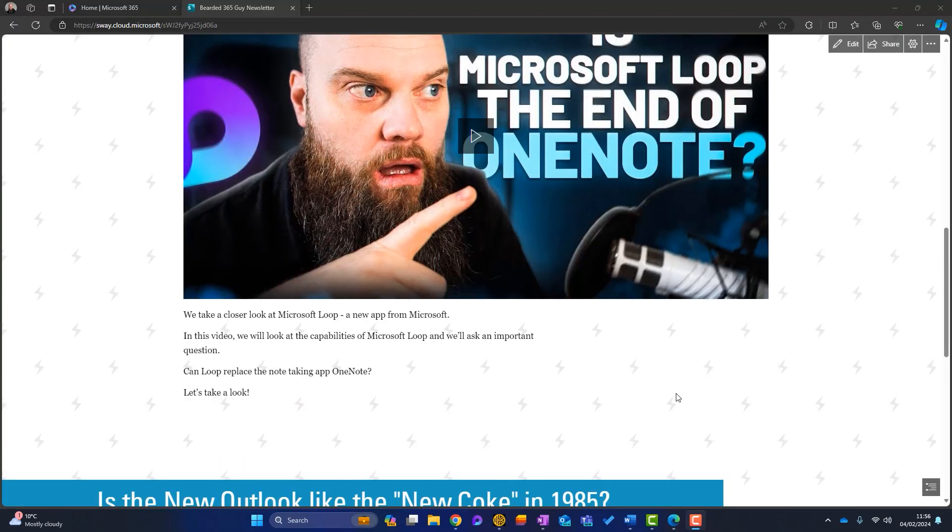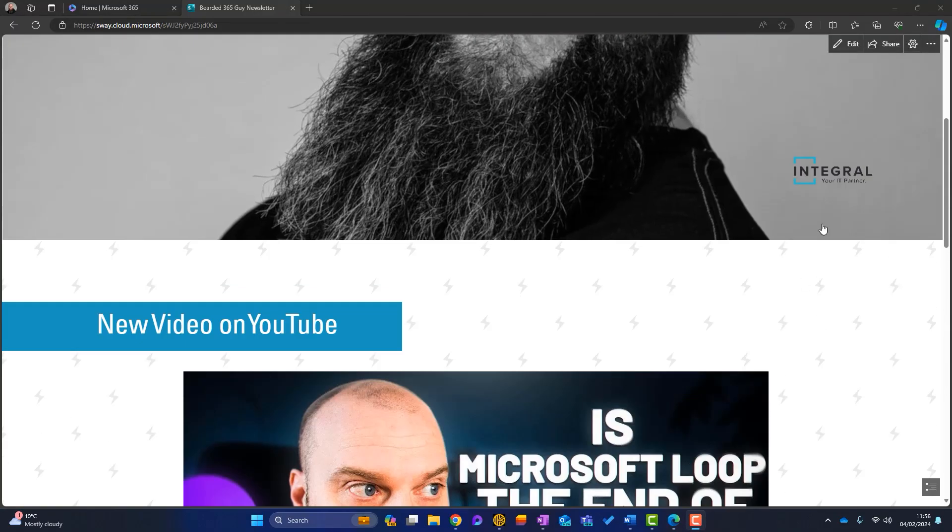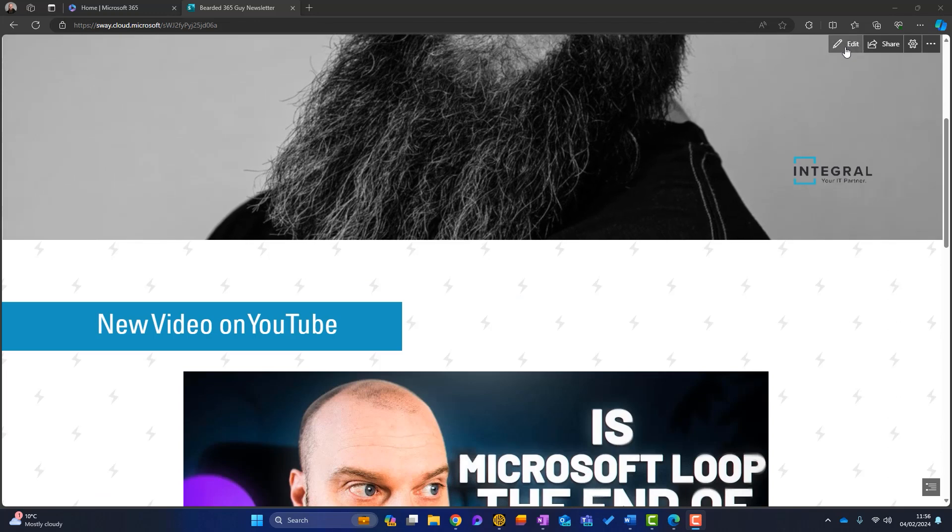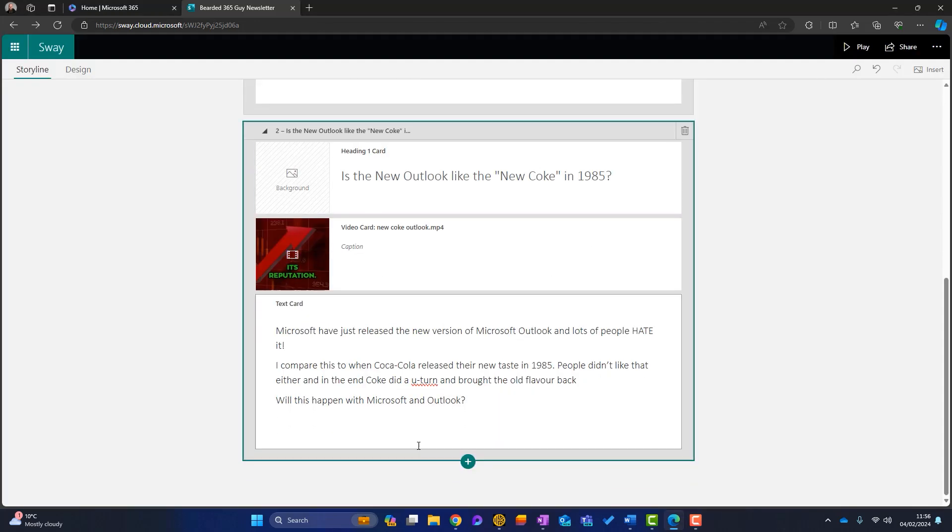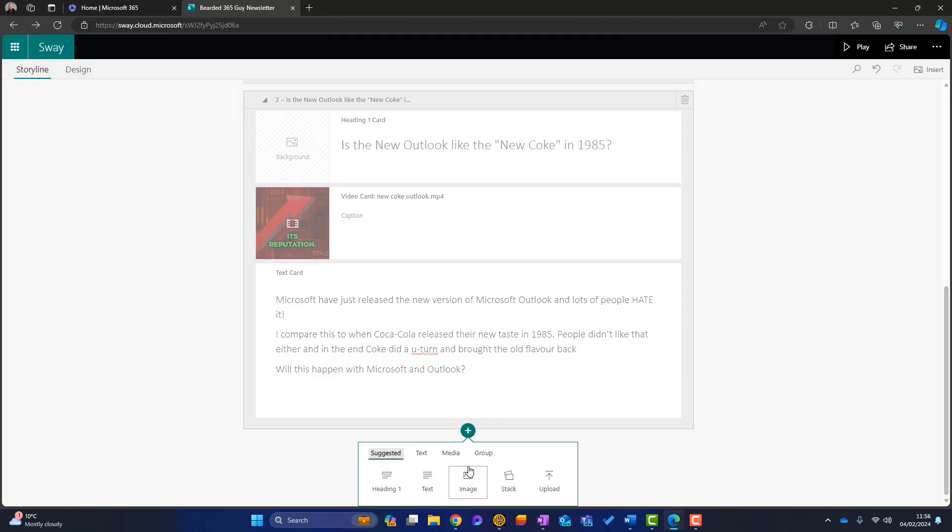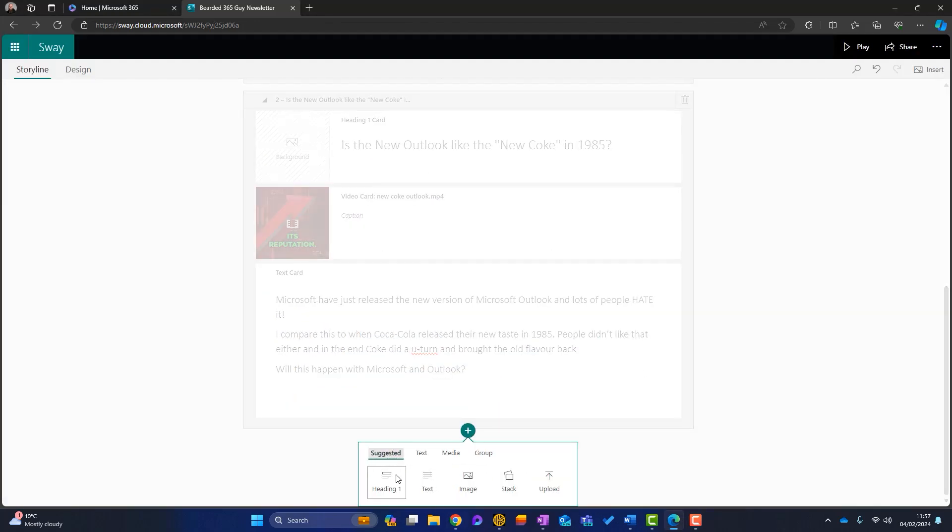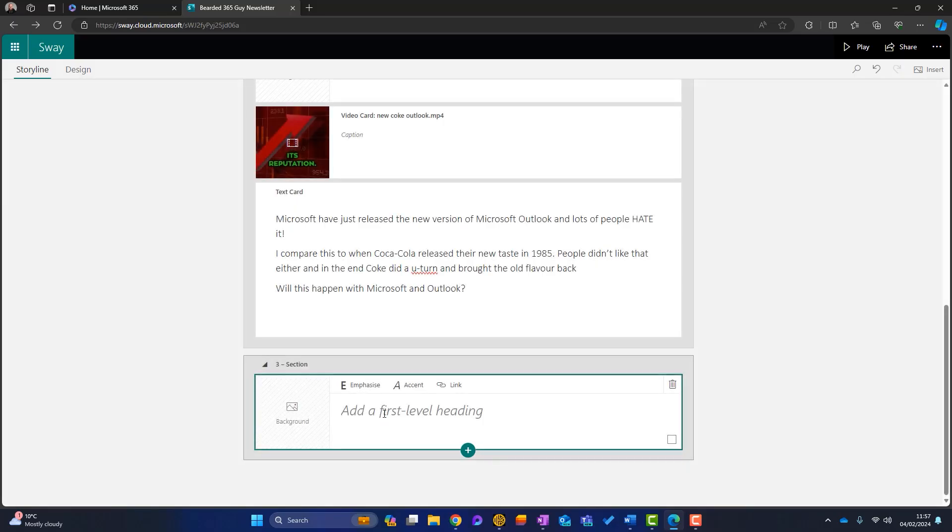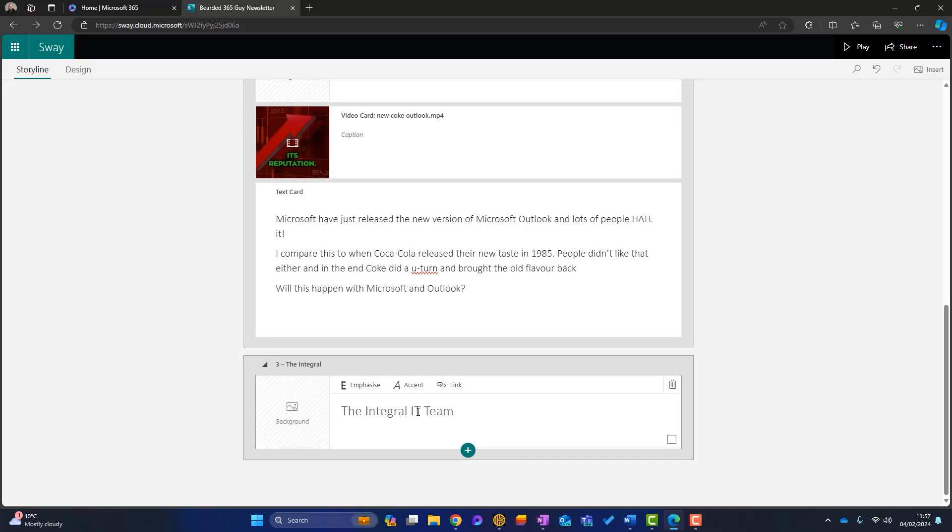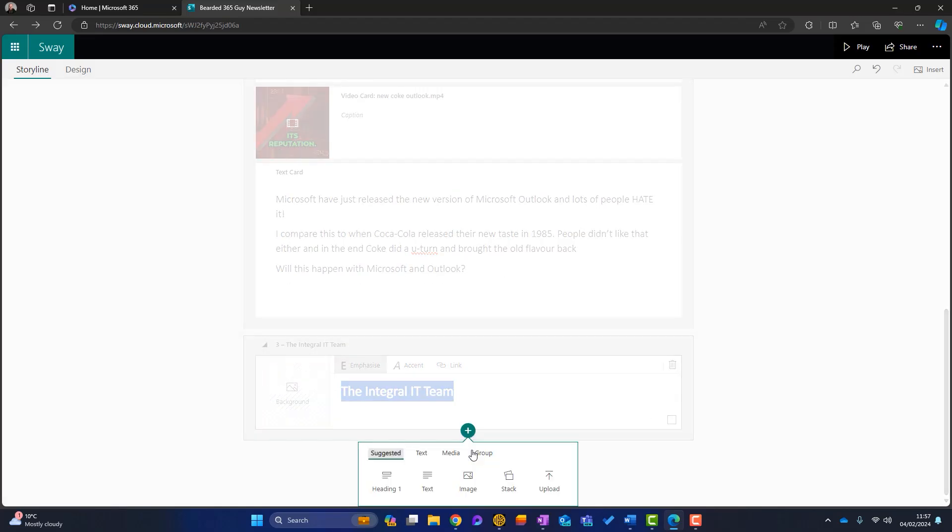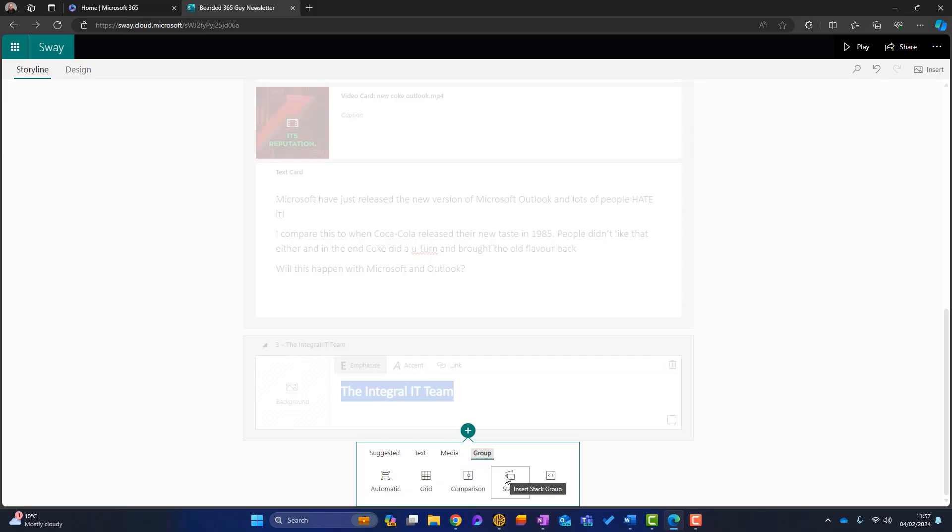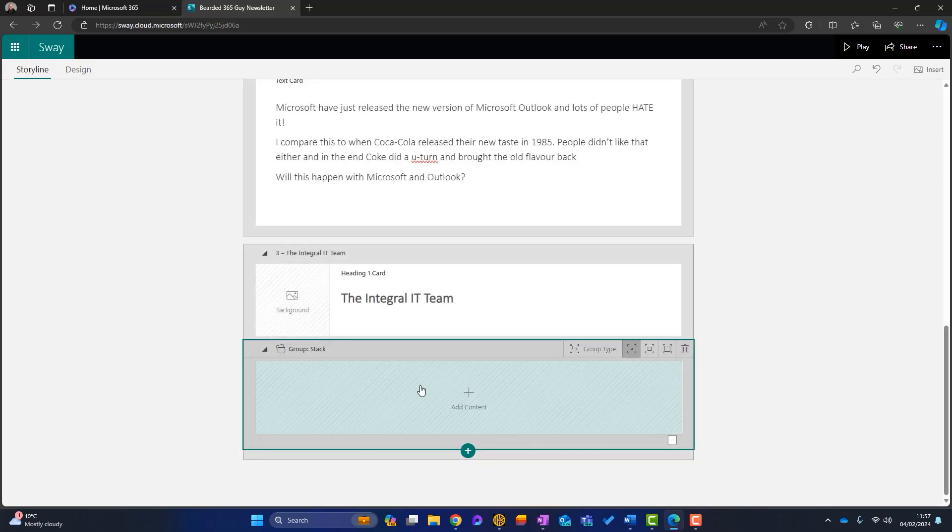Well, we can add groups of videos and photos. So I'm going to do that next. So we'll go down here we're going to add a section, a heading, and we'll call this the integral IT team. Okay. I'm going to bold that. And then I'm going to go onto here. I can click on stack. I can go to group and stack is also there. So let's click on there. Now it's added a group called stack.